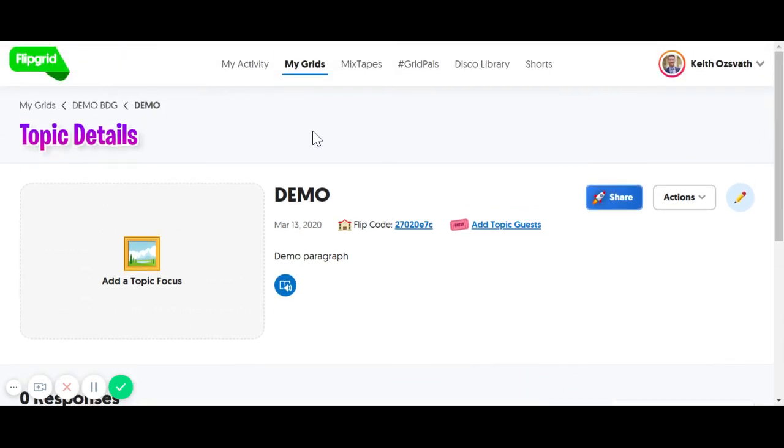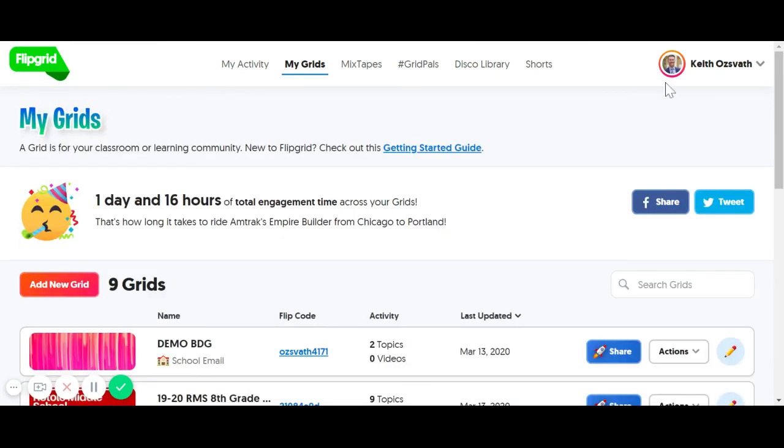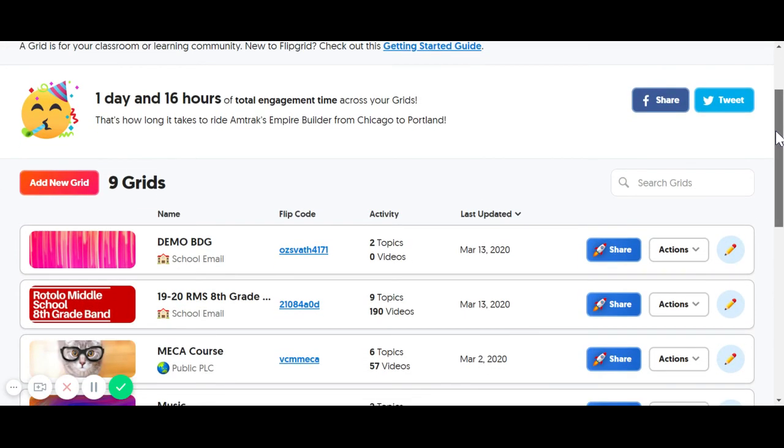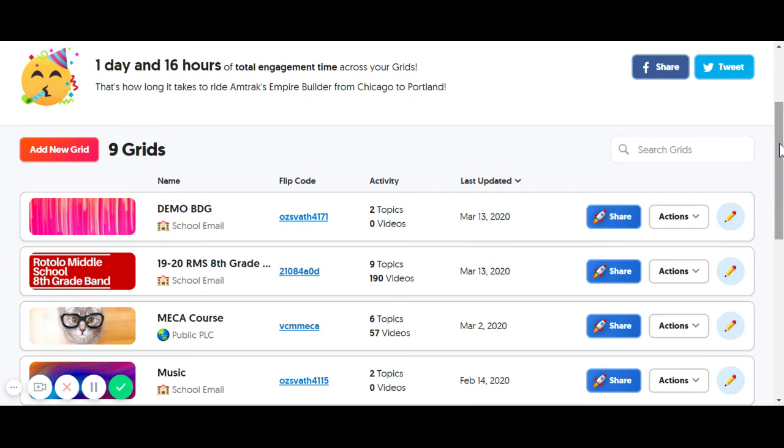So again, that was the quick and dirty version of how to get started with Flipgrid if you're using it in band. There are tons of other resources. In fact, I highly recommend going online and getting the free Flipgrid Educator's Guide. It's got lots of details in there and it's very user-friendly. Have fun with this!